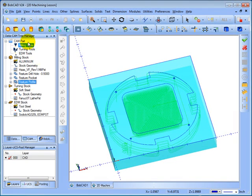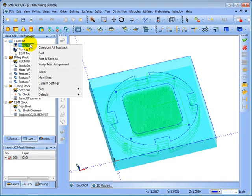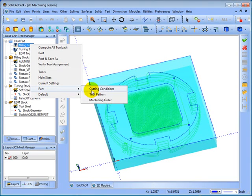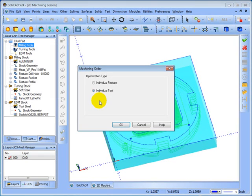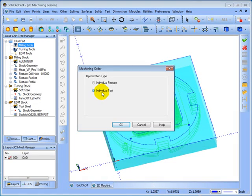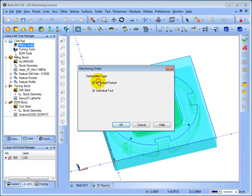If we come here, right-click Milling Tools, go to Part and then Machining Order, we can set this to post by individual tool.